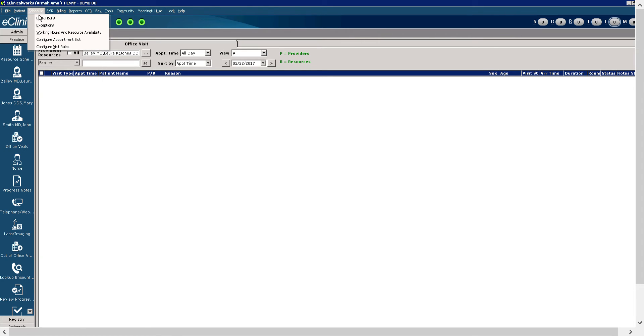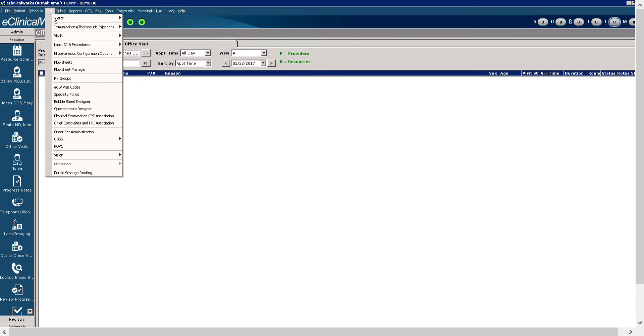The schedule menu allows you to set appointments, modify and block provider schedules. The EMR menu allows you to customize the electronic medical record. For example, you can create and modify alerts, labs, and order sets, visit codes, and more.